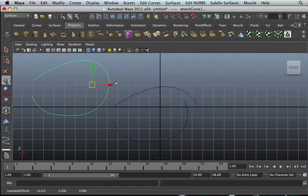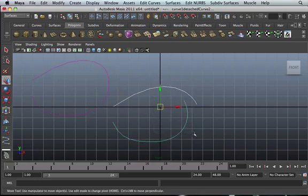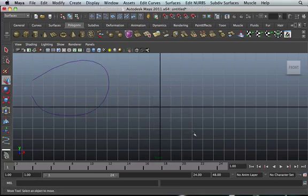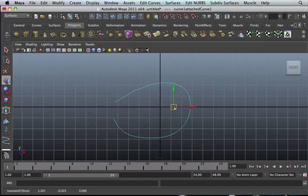You have an option of keeping both curves or one of them. We're gonna rubber band select this one and delete this one. We're gonna move them to the center and continue with the tutorial. That's how to attach a curve.